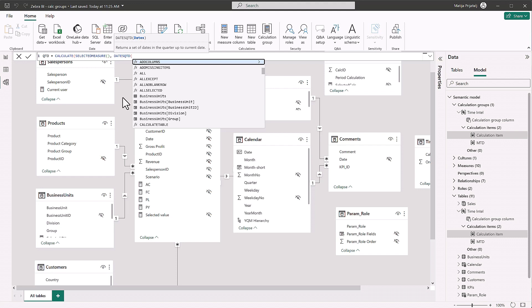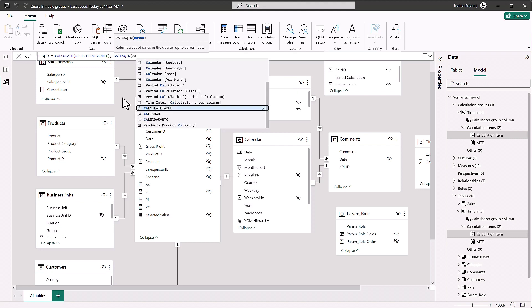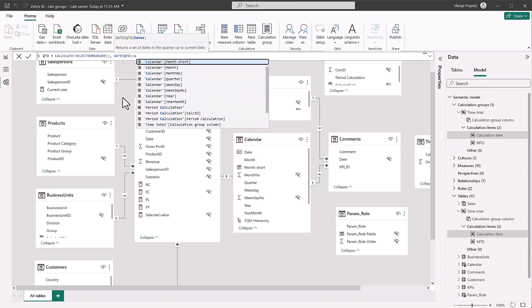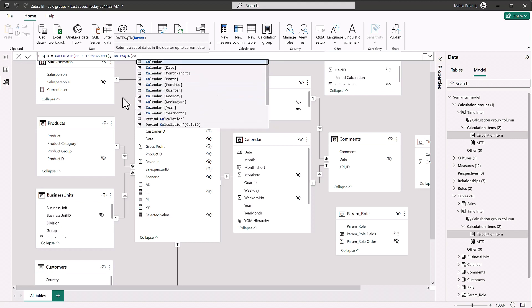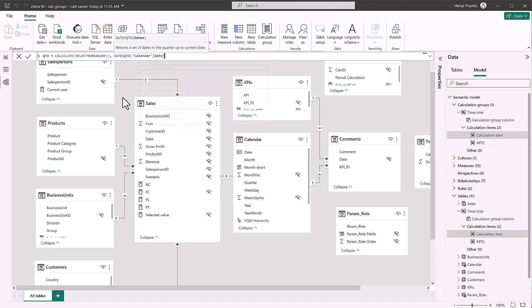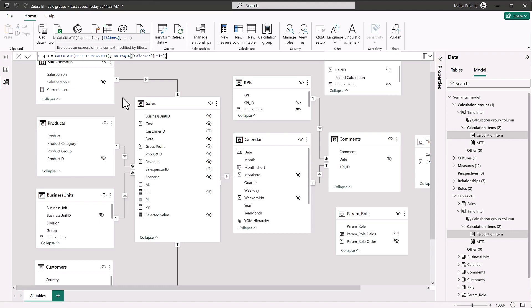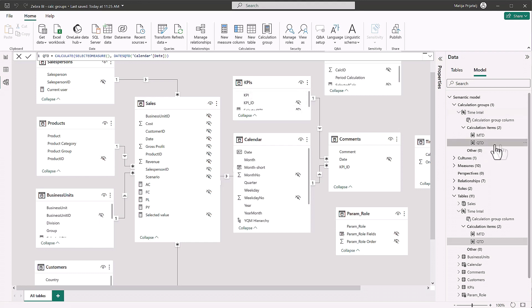Alright, and we have to do it on our calendar table, calendar date. There we go. Alright, like this. Close this off and just do the same thing for year to date and we're on a roll. Alright, and now we're ready to visualize.